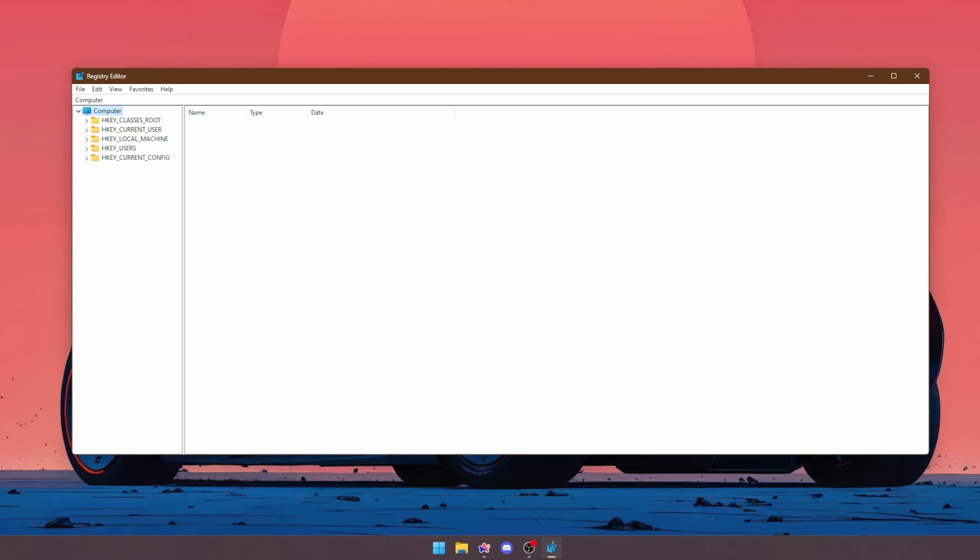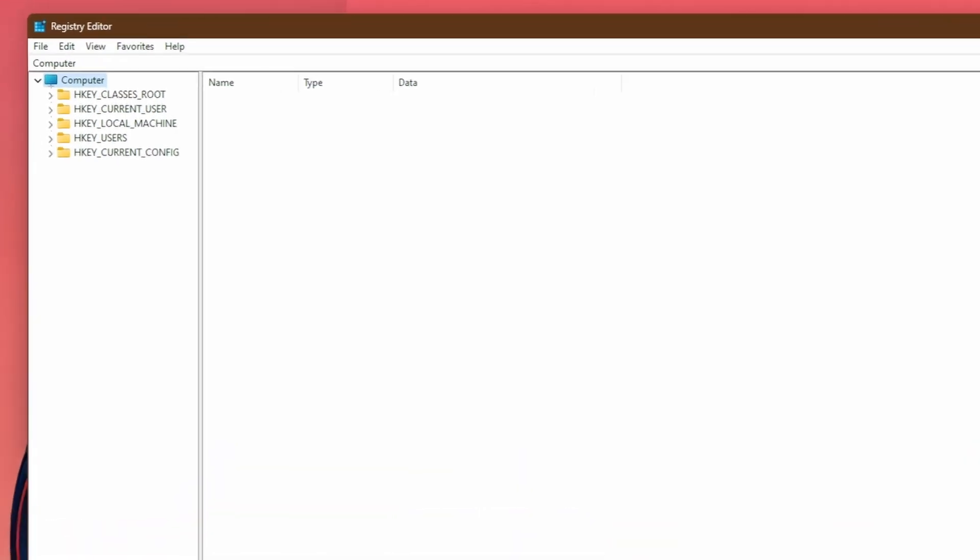Now, for the first optimization, we will be disabling Fast Startup. You might be asking, what does that have to do with my PC performance? Well, Fast Startup is a Windows feature that allows your PC to boot up really quickly after being shut down. This may seem good, but it doesn't allow Windows to properly clear the cache and all the errors that are sitting on your system from the last session. That's why we will disable it.